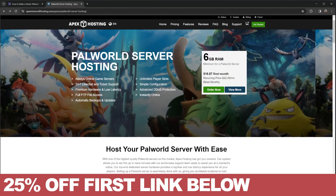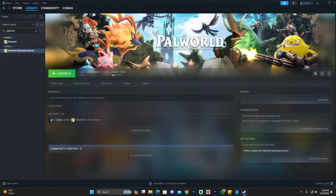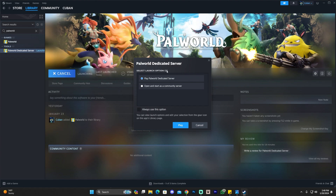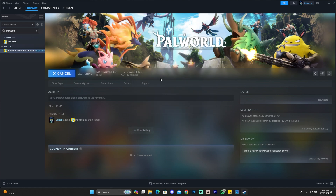The Power World dedicated server has now installed. Once it has installed, you have to click on Launch. I've seen many people skip this step, but it's crucial that you click Launch because if you don't, there won't be a save folder that we're going to need later on. I'm going to leave it as a dedicated server — I don't want it as a community server because I don't want random people joining. So I'll select the first option and click Play.